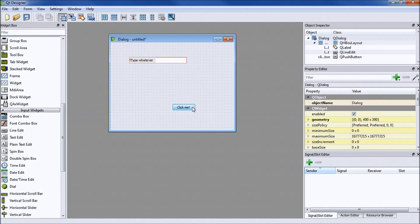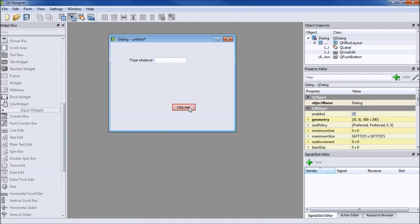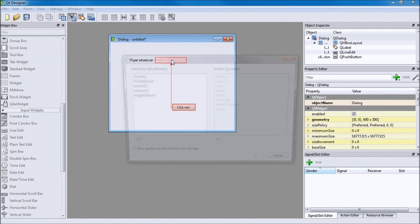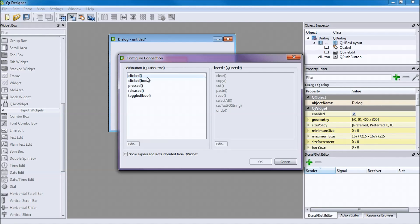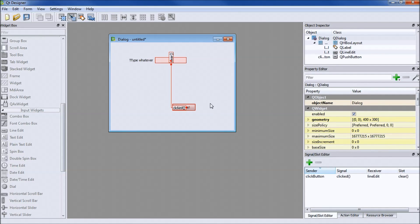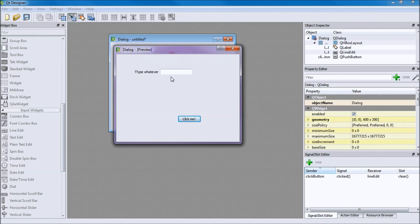Click this tool — Edit Signals/Slots — click and hold on the button and drag. We'll set it so when it's clicked it will call clear. What that does is whenever you click the button, it clears whatever is in the line edit. Press Ctrl+R again, type something, and when you click the button it clears.